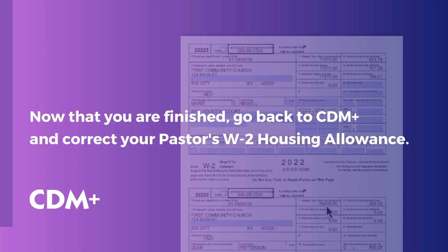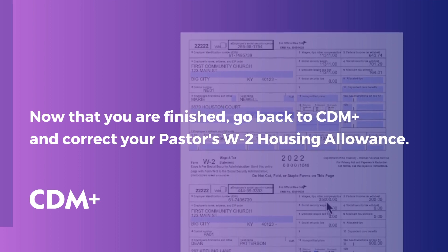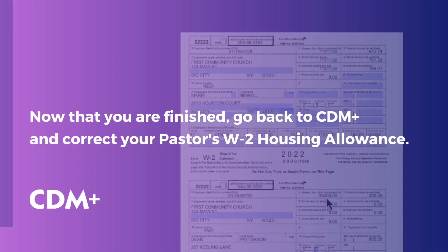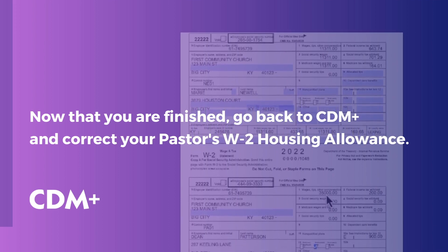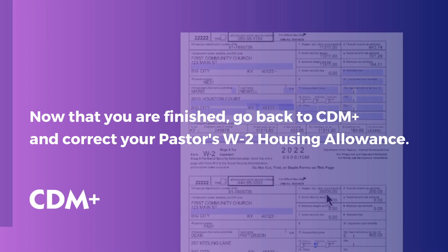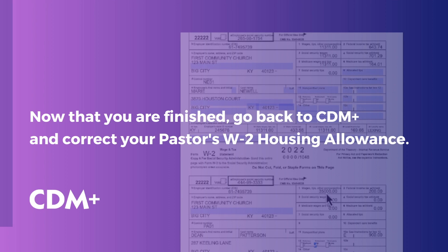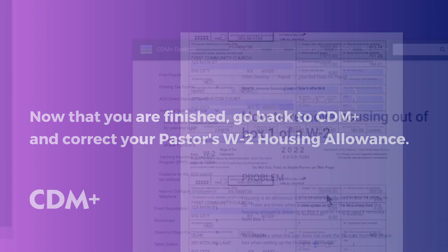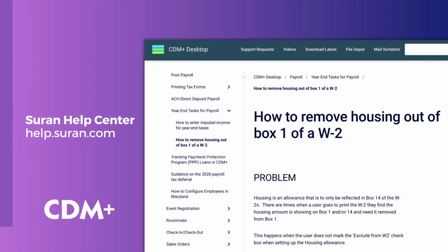Now that your W2s are complete, you will need to go back to CDM Plus and correct your pastor's housing allowance. To learn more about how to do this, see the article, How to Remove Housing Out of Box 1 of a W2 in the Saran Help Center.